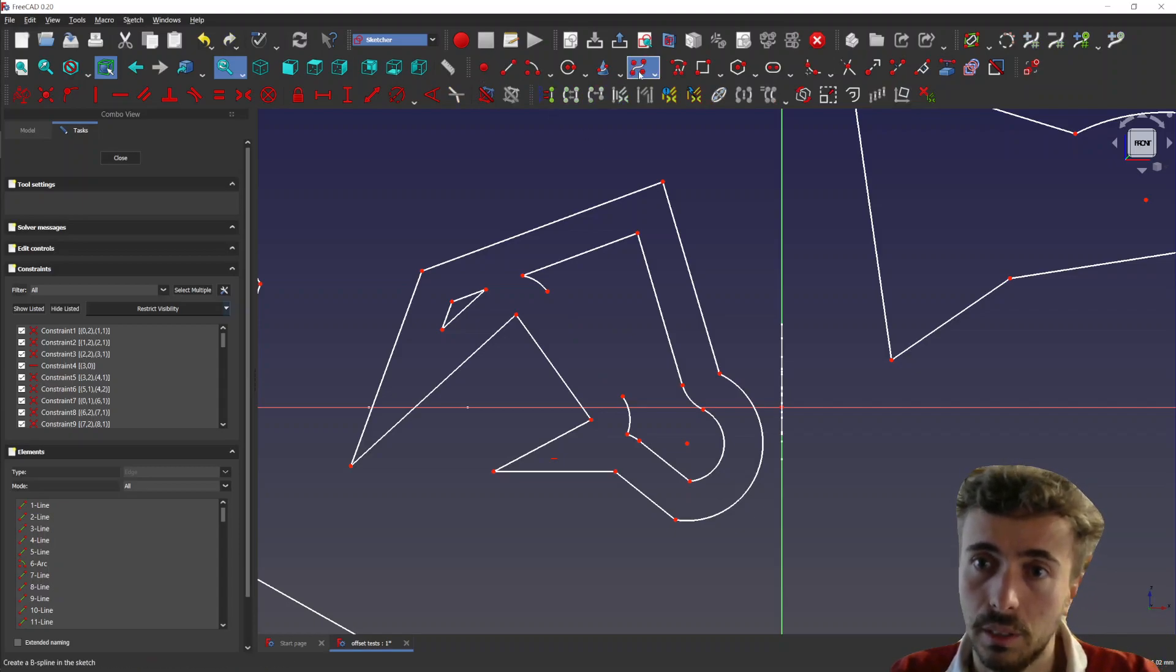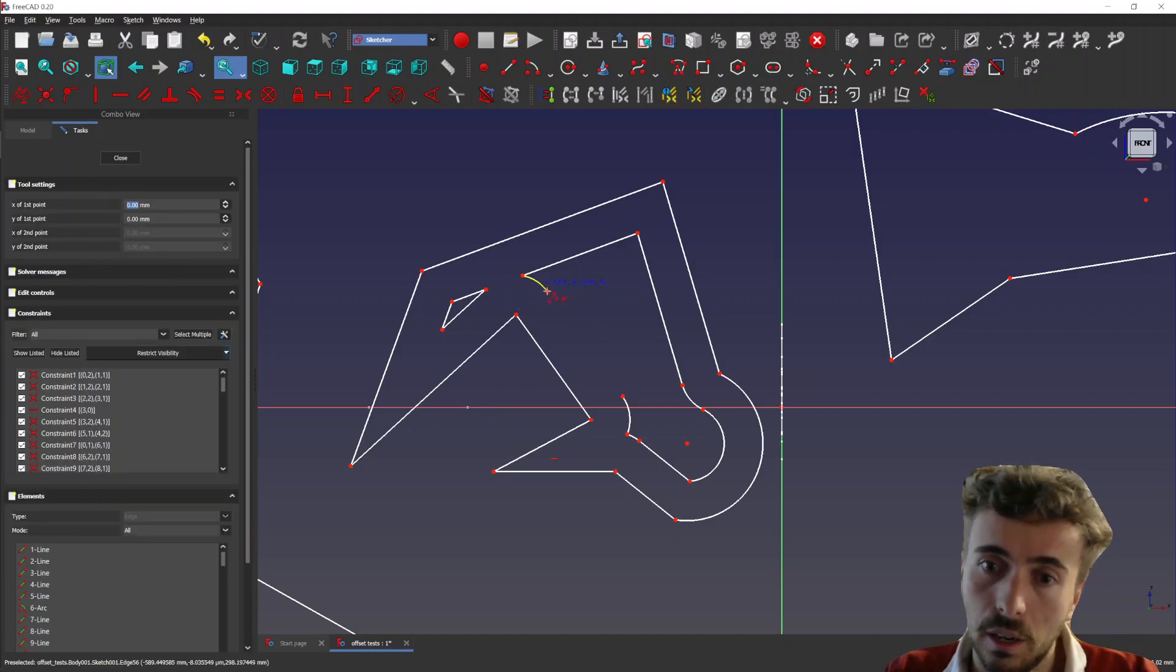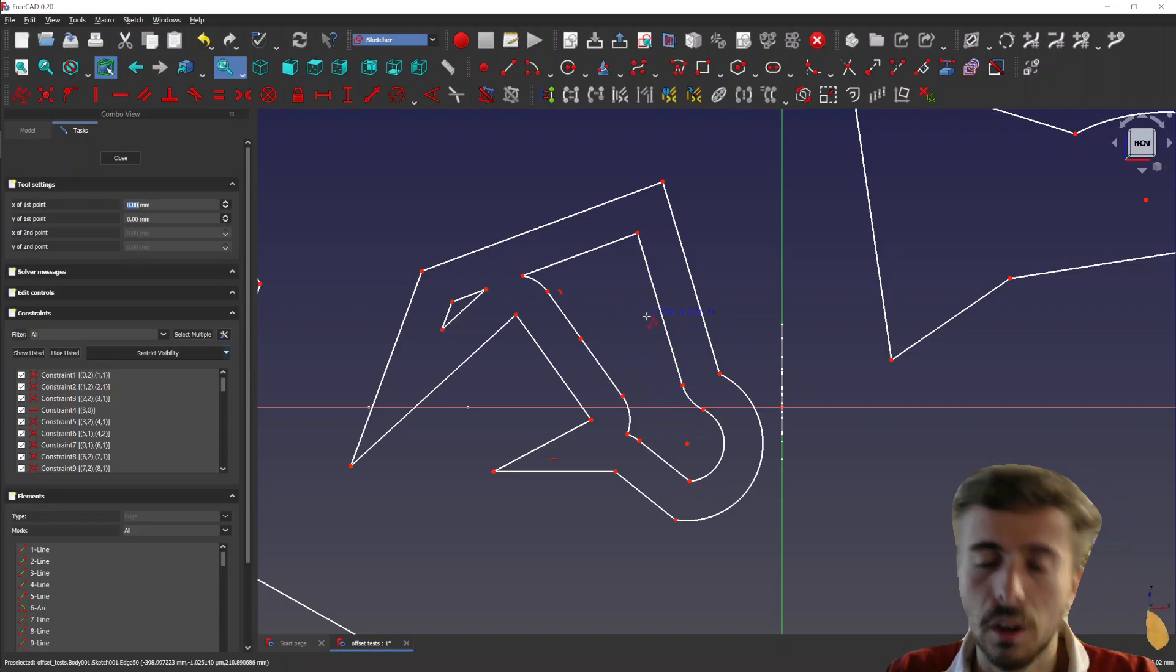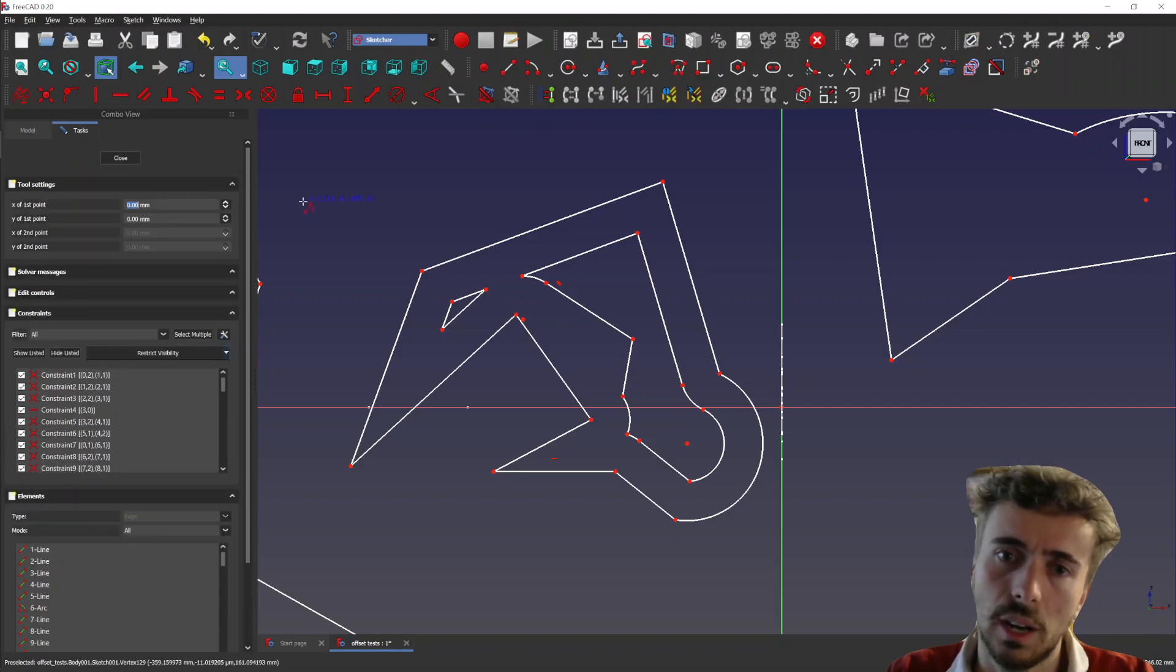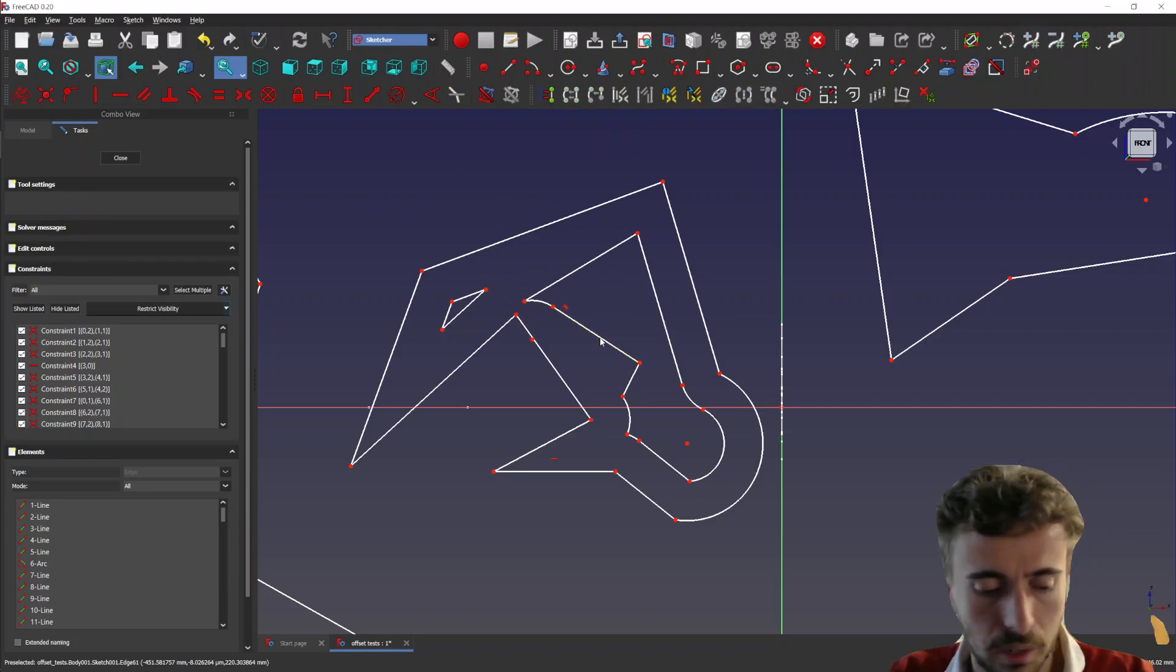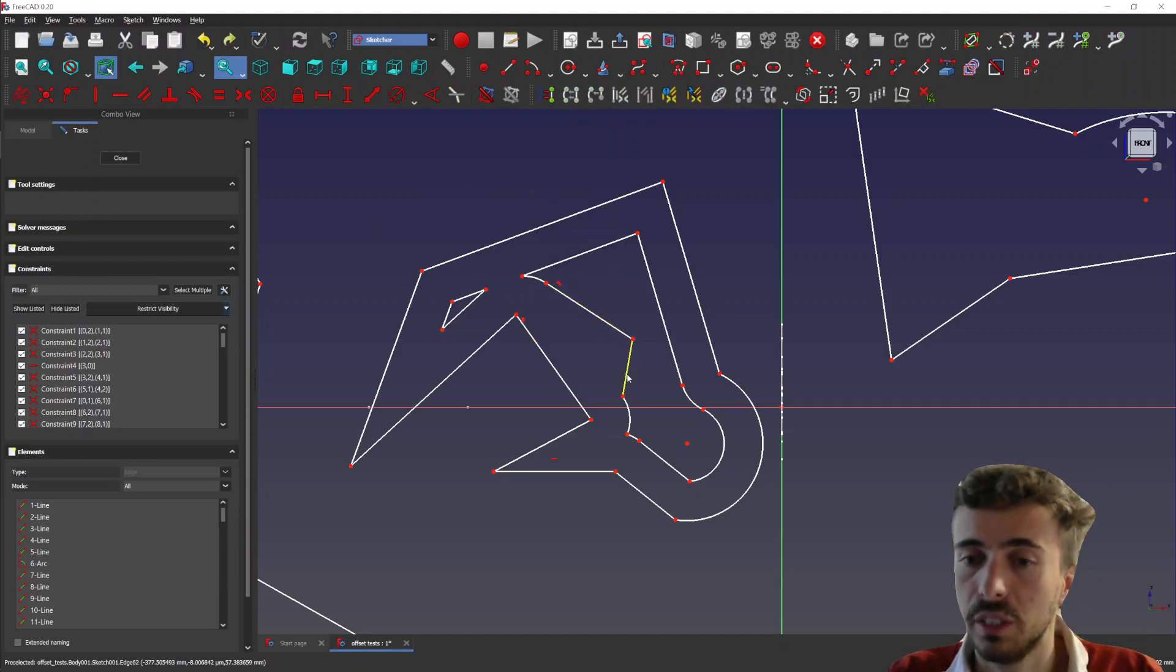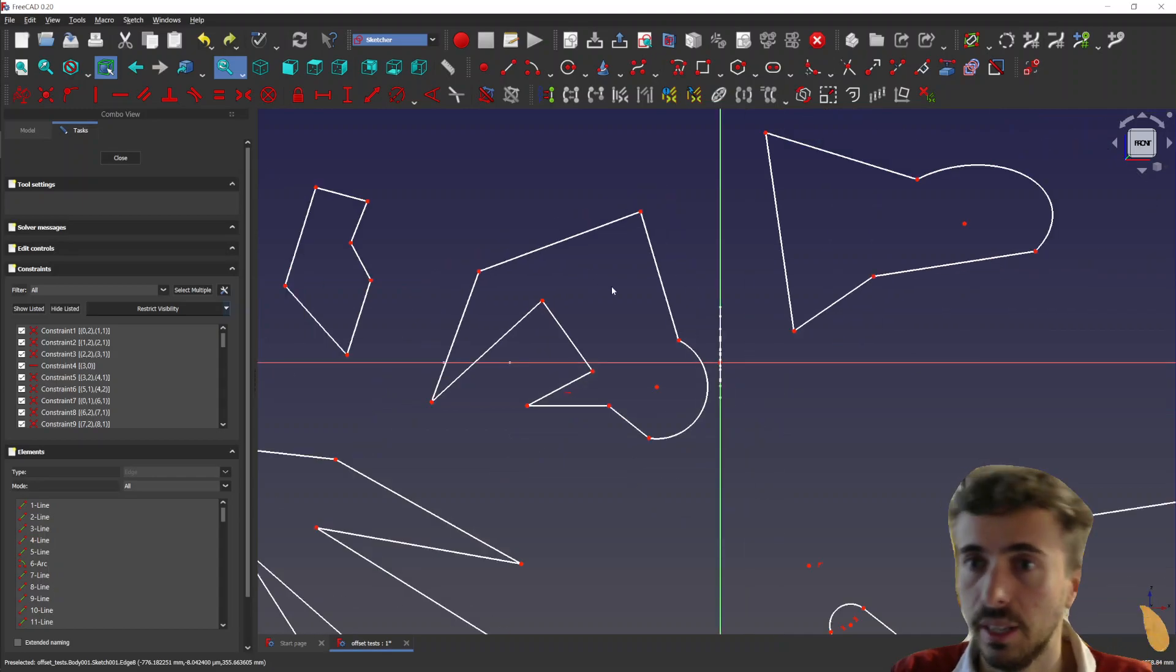But you can also modify it. So if you wanted to modify the offset here, you can just easily... Oh, what is it doing? It's behaving strangely, the polyline tool. It shouldn't... Oh, it's because it was a circle, right? All right. So yeah, you can modify the offset pretty easily. And so that's pretty nice.